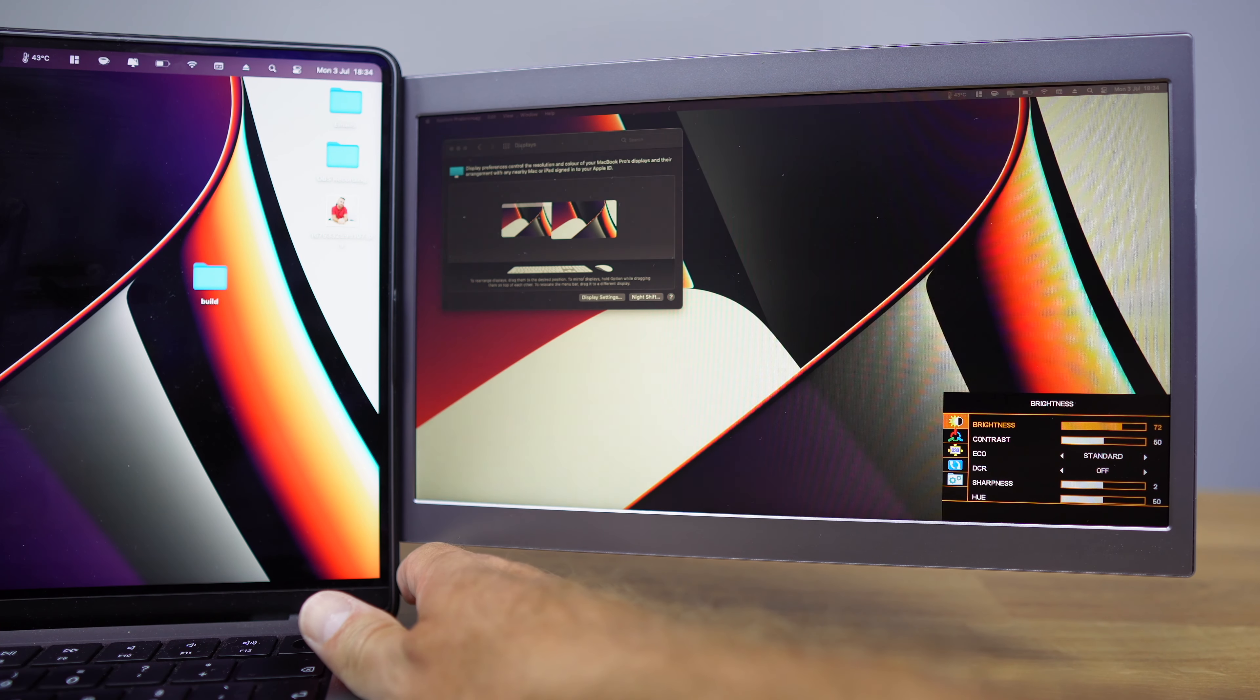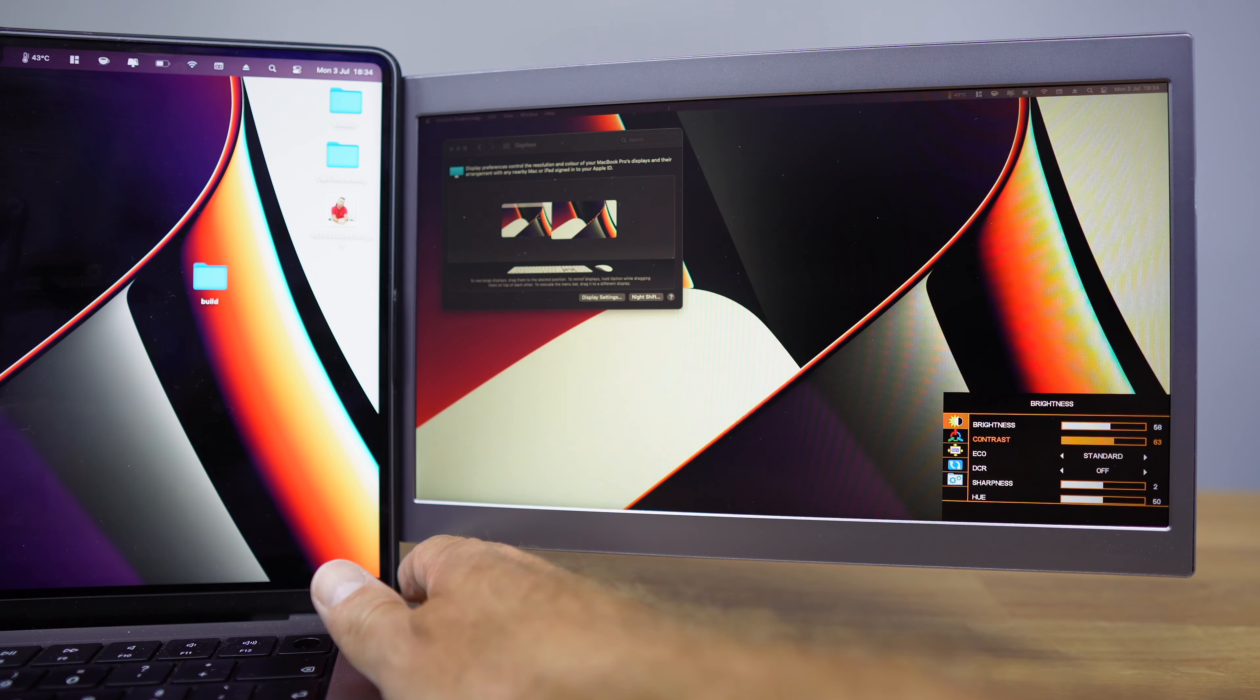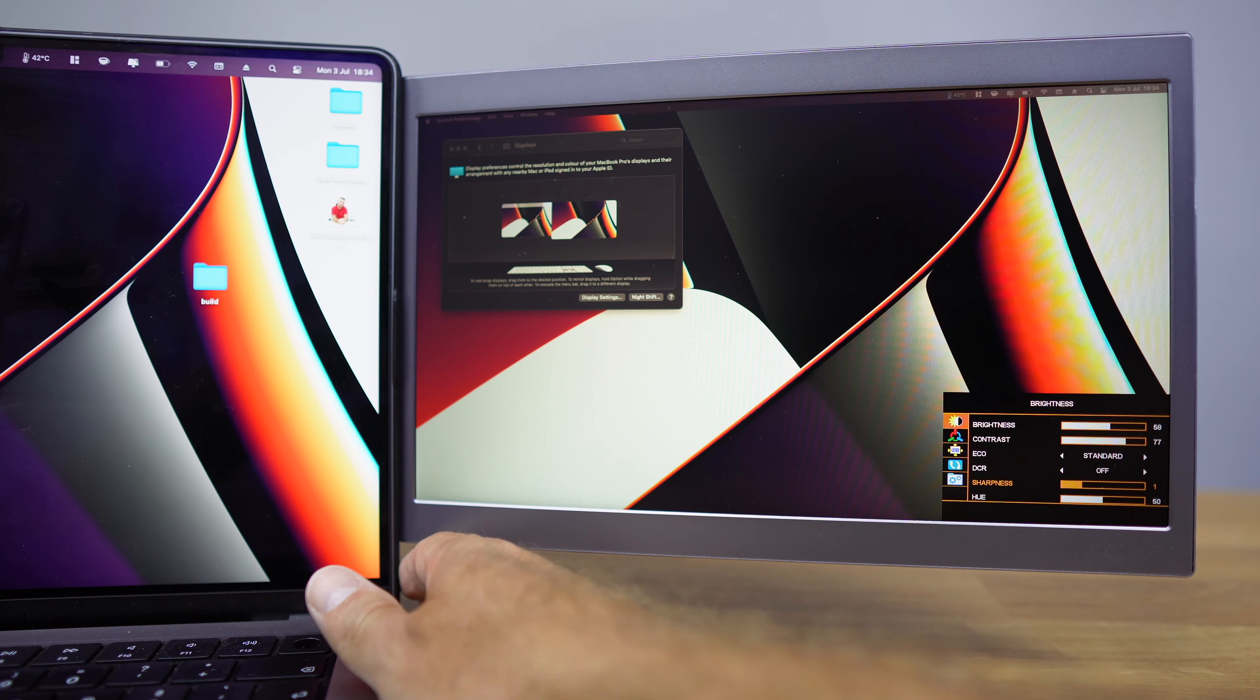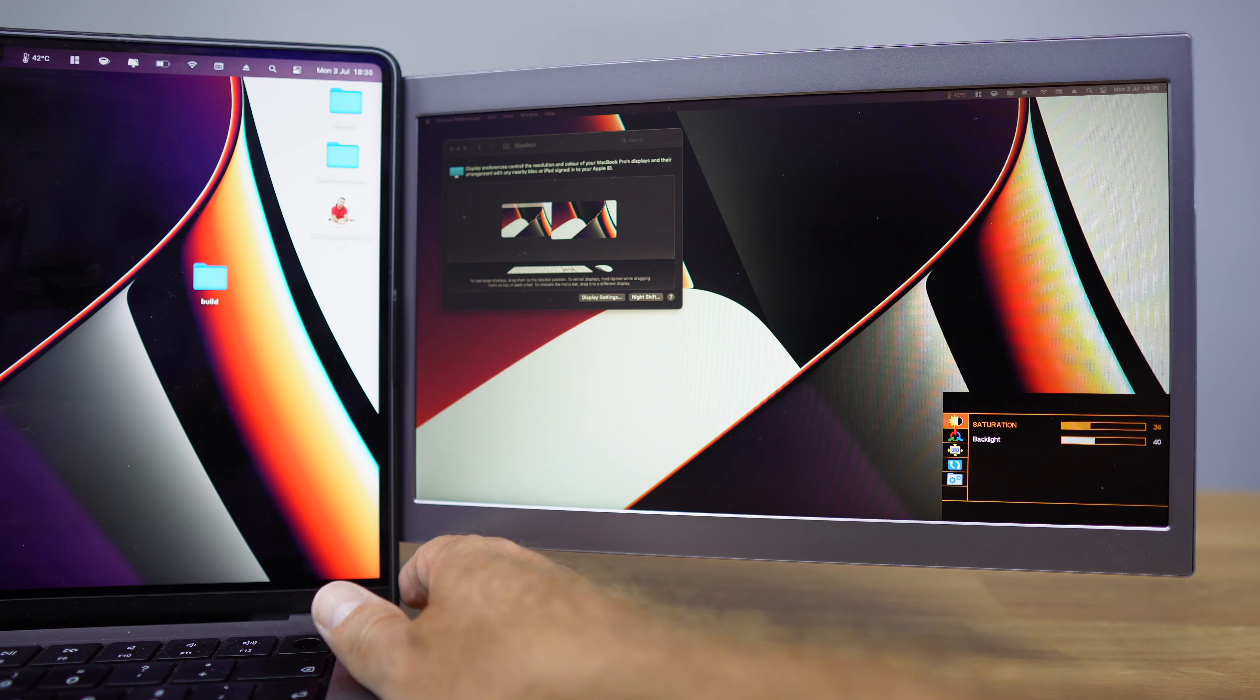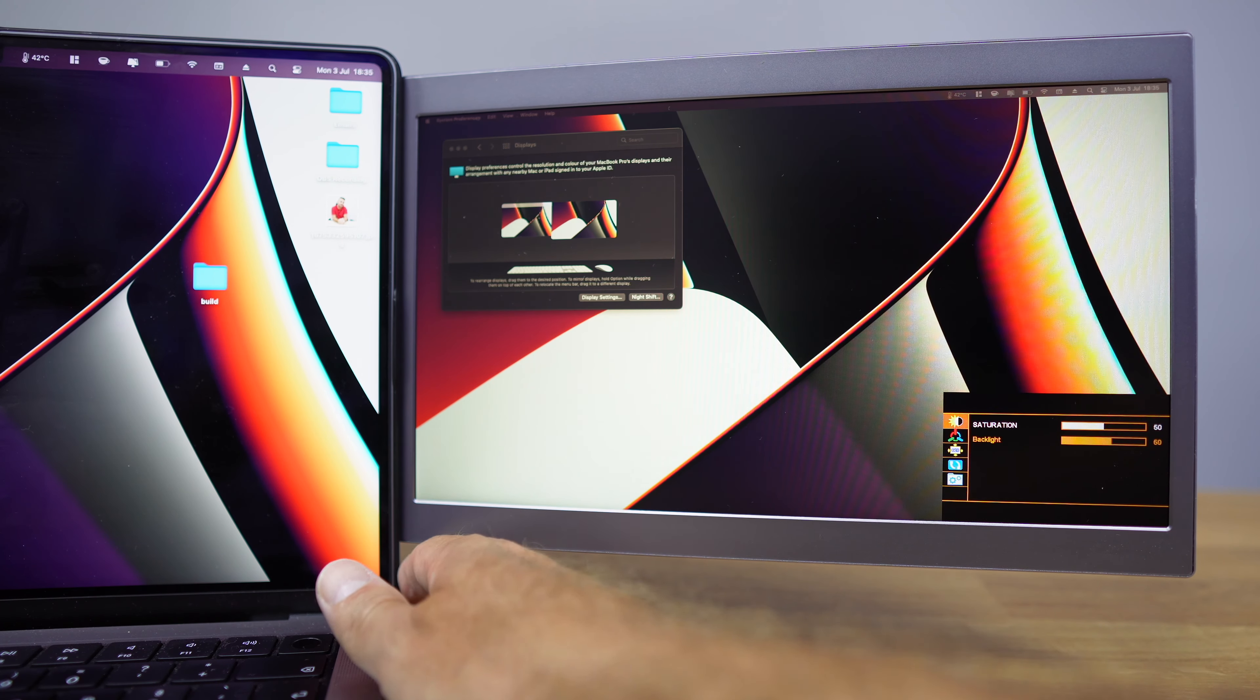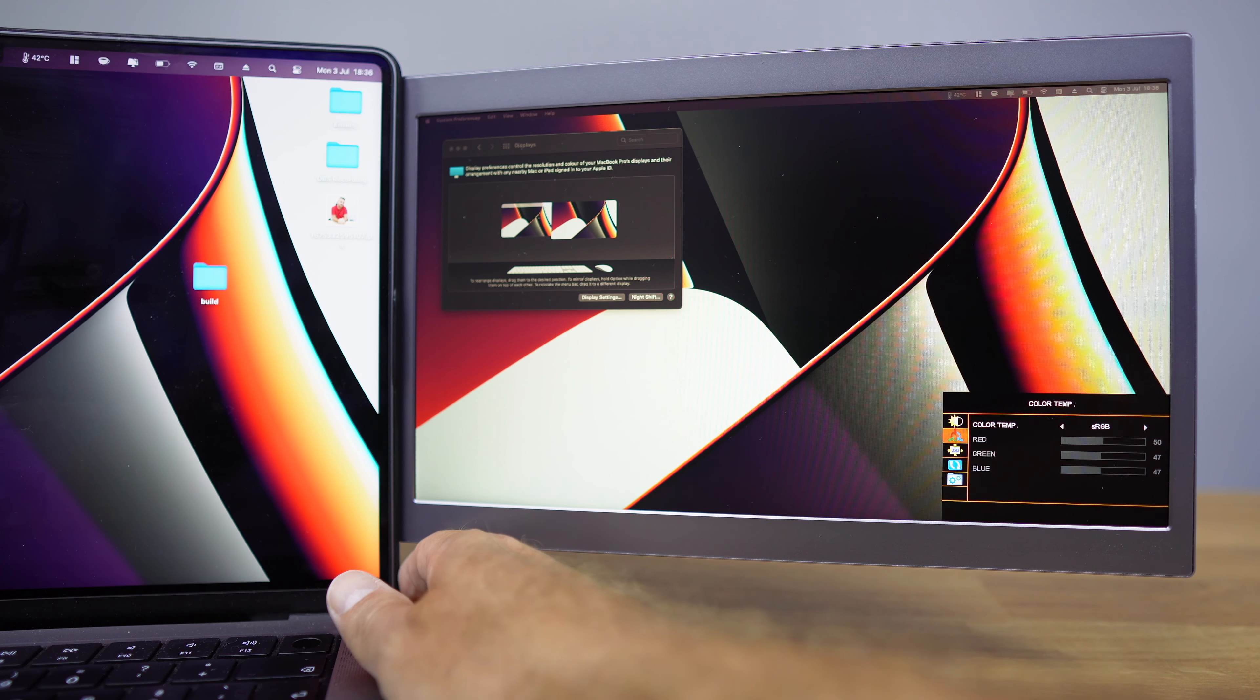The monitor menu is very complete. With the brightness options, we will get brightness, contrast, several presets, DCR, sharpness, saturation, and backlit. And in my opinion, brightness and backlit are the ones that we will make most use, making the biggest difference in our use and will be the ones that we will adjust more to our liking depending on the lighting of the place where we are.